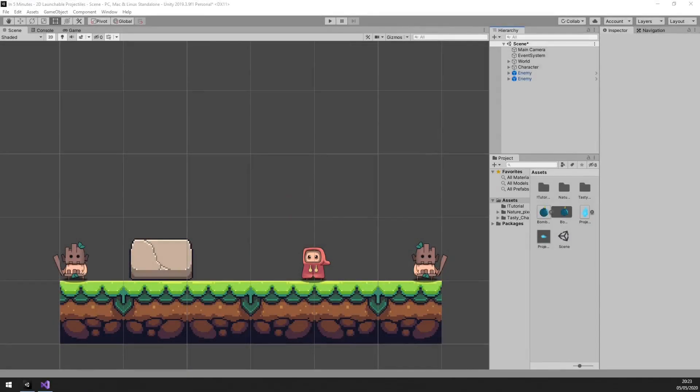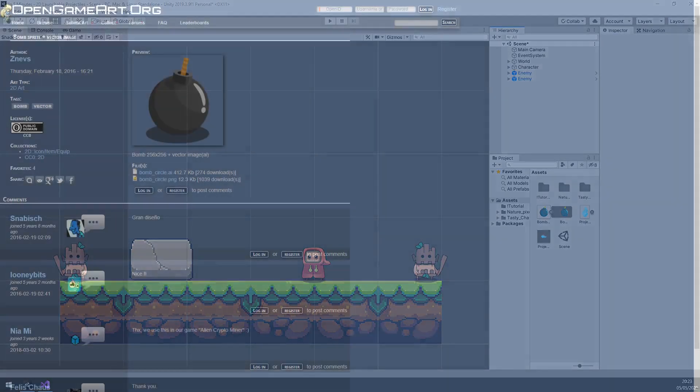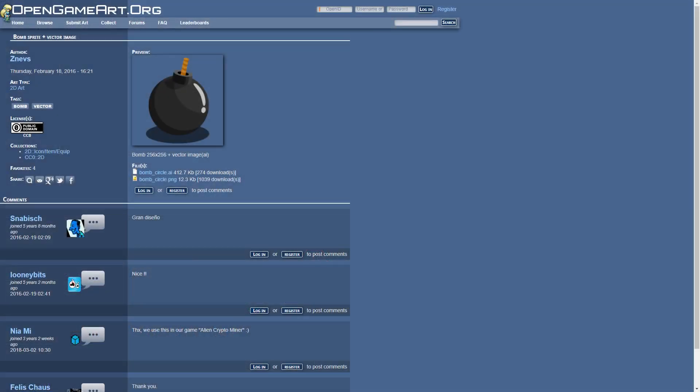For today's tutorial we will be using the same world we set up in our previous tutorials. As with our other tutorials, all assets are naturally free. We will only be adding the bomb sprite today, for which I will leave a link in the description below.